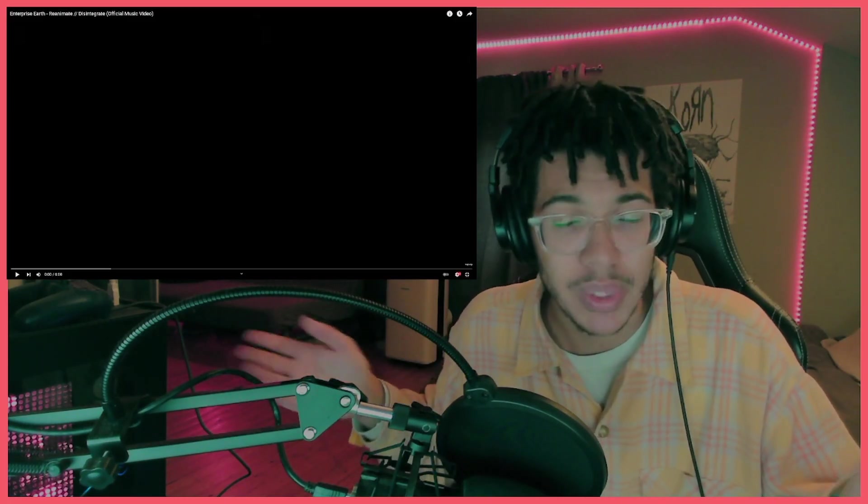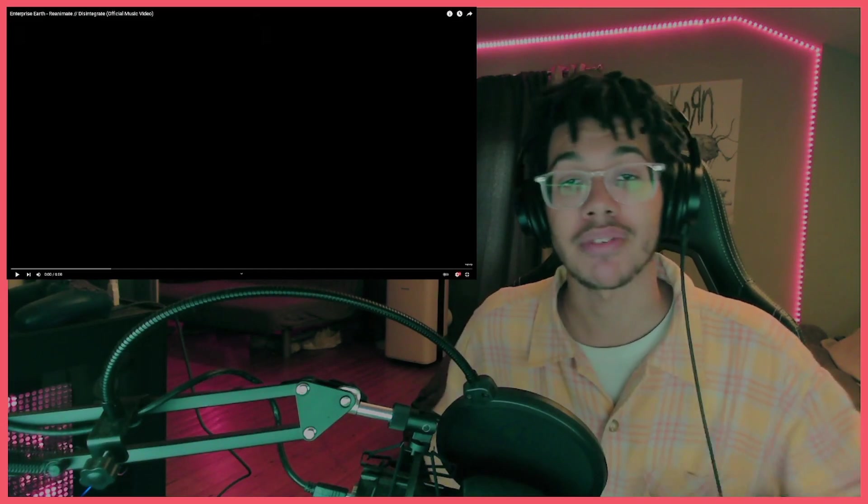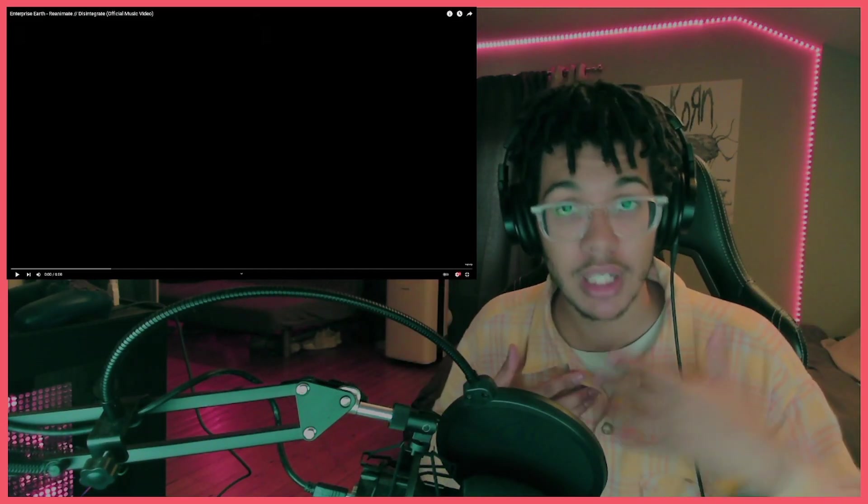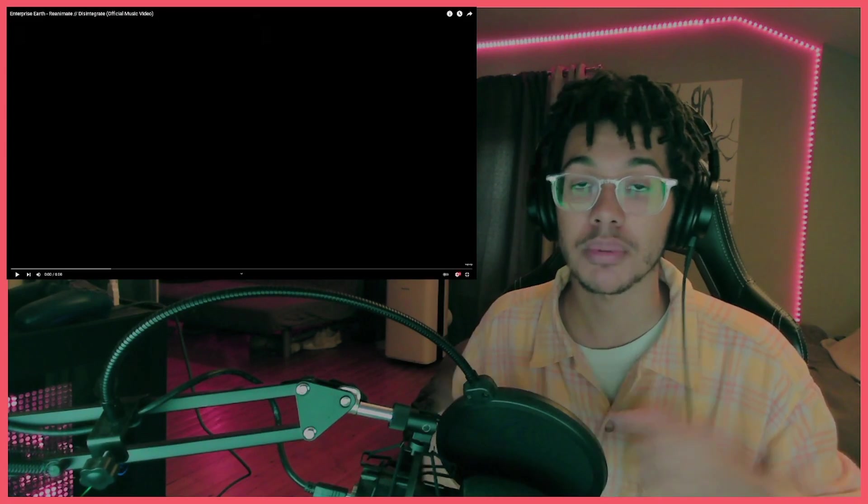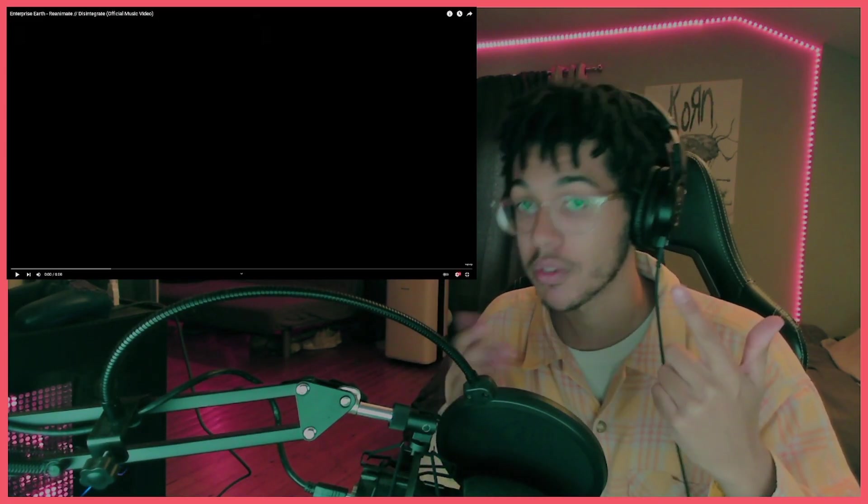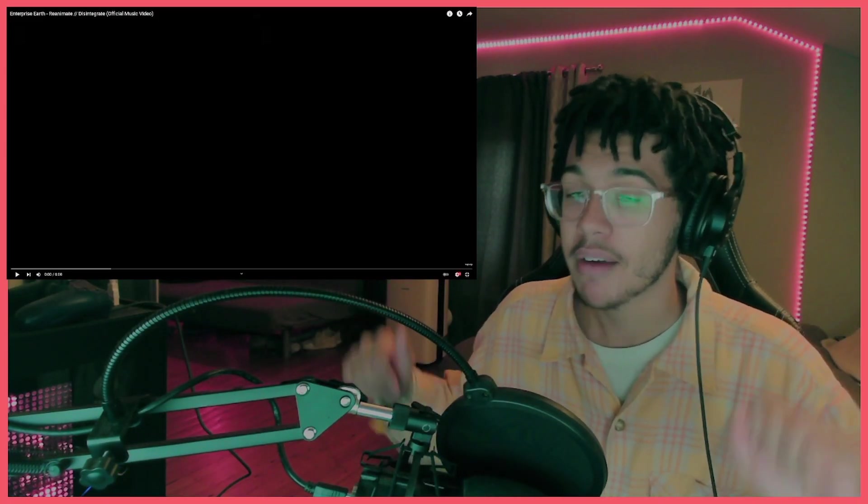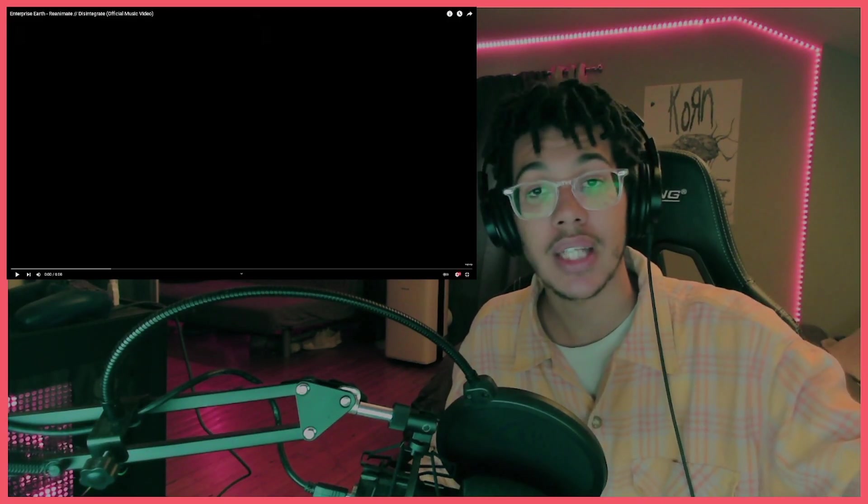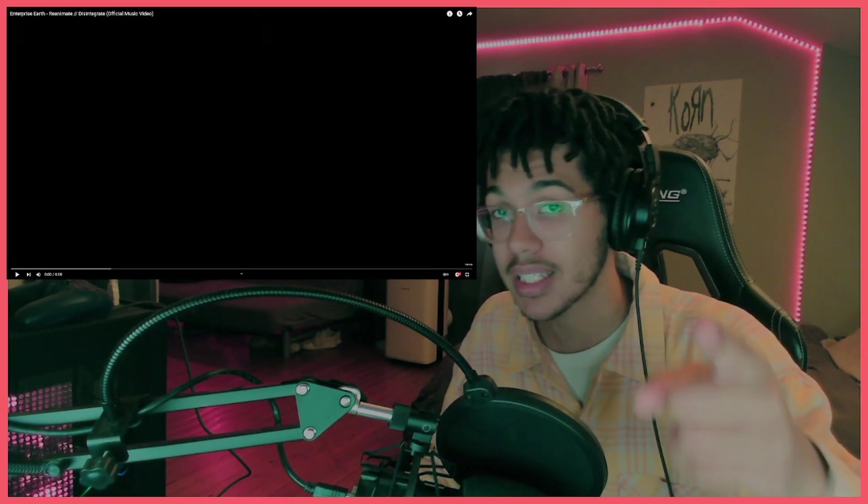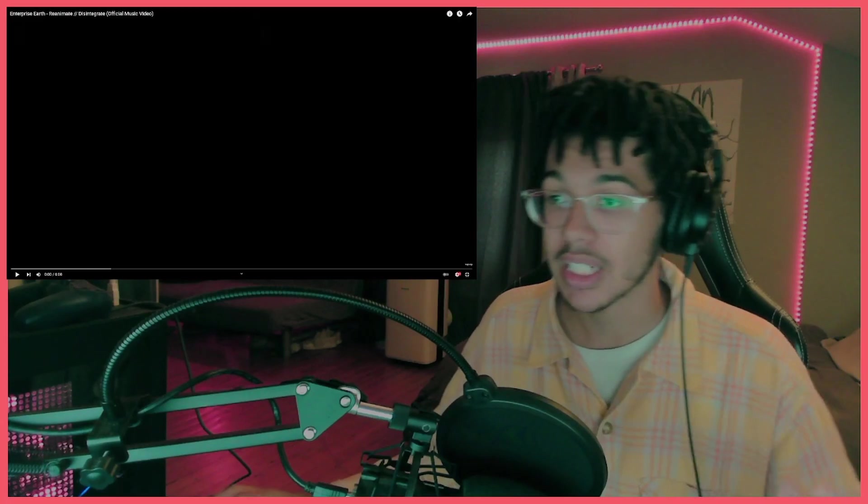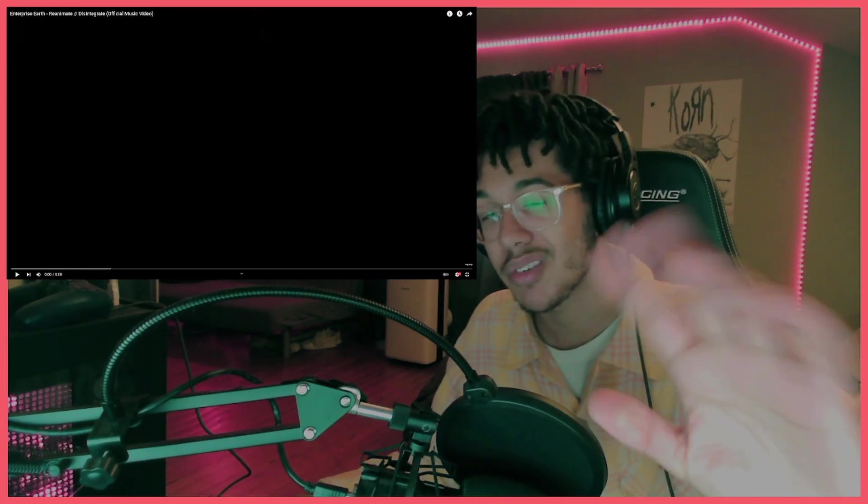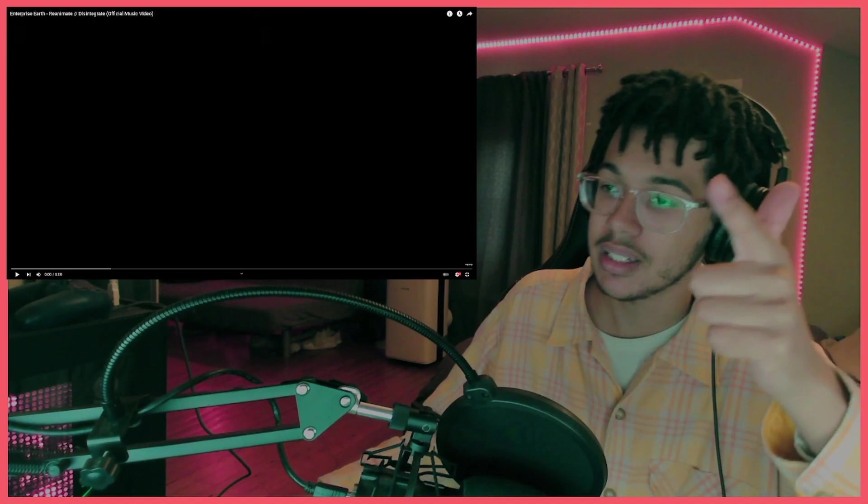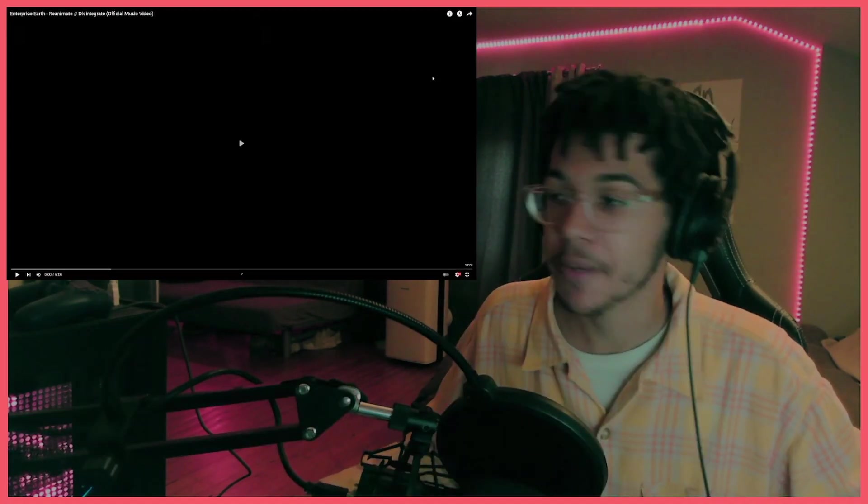But before we do, I'd really appreciate if you like this video, subscribe to the channel. It's free, helps me out a ton, helps you find new music. All my social media links are in the description below. You can follow me on Instagram, Twitch, Twitter. I livestream on Twitch every Friday 7 to 9. Come hang out, we vibe. Let's vibe a little more with Reanimate Disintegrate.